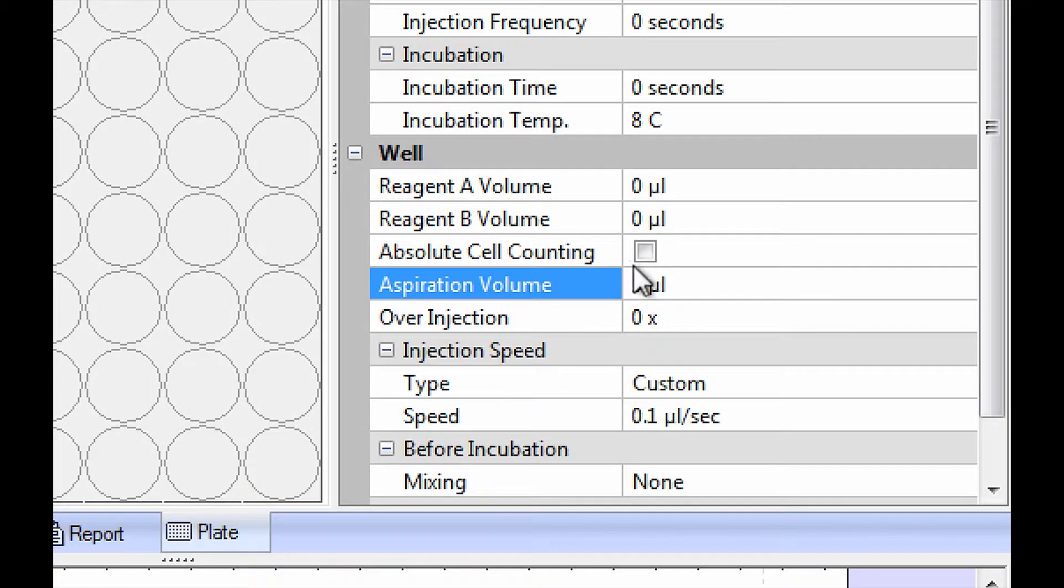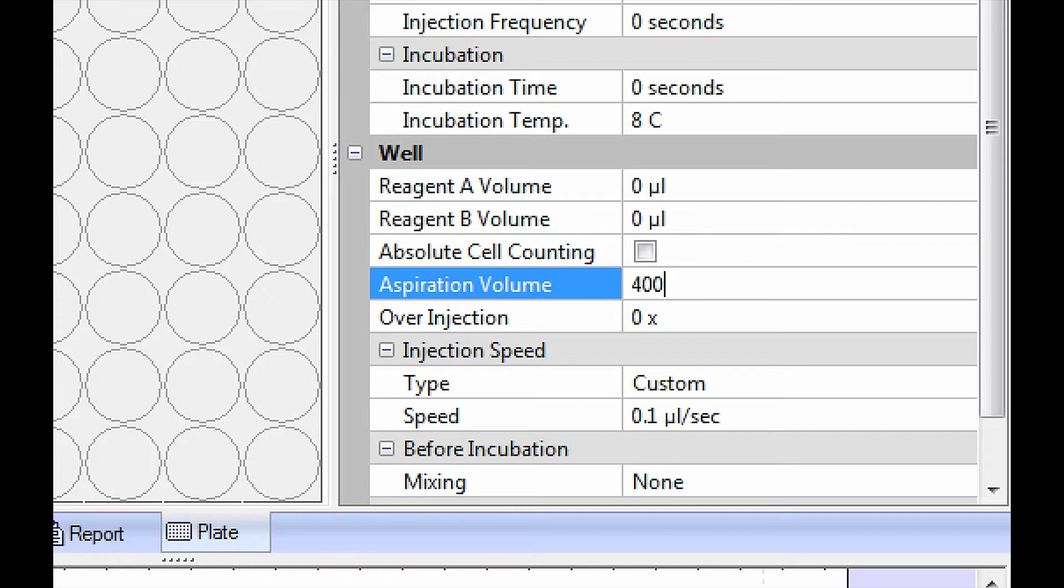The A600 boasts a truly unmatched dynamic range. Users can aspirate between 5 and 400 microliters with incredible accuracy.